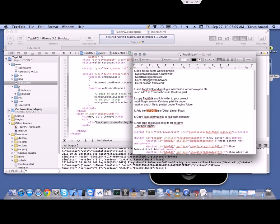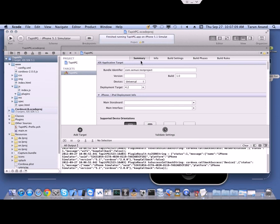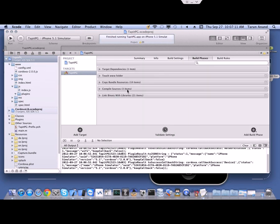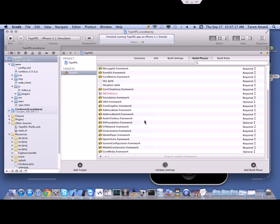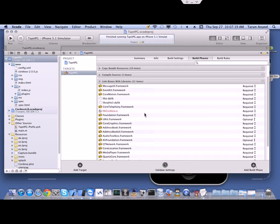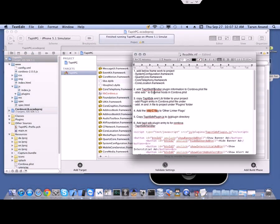Starting with the first step: we have to add system configuration frameworks to the project. Select your project, then go to Build Phases, then expand Link Binary With Libraries. You can check that several libraries are already added, like SystemConfiguration, QuartzCore, CoreTelephony, CoreLocation, and other frameworks.